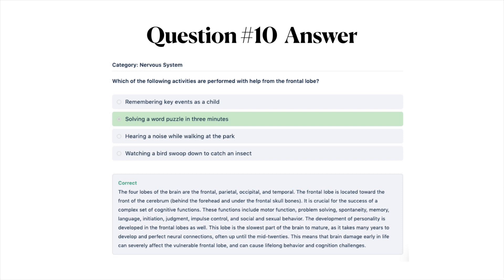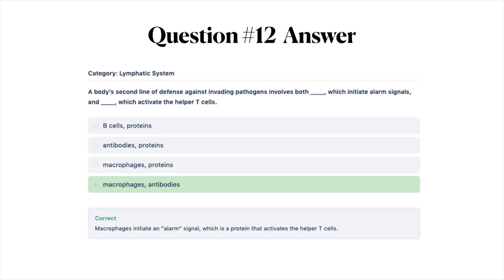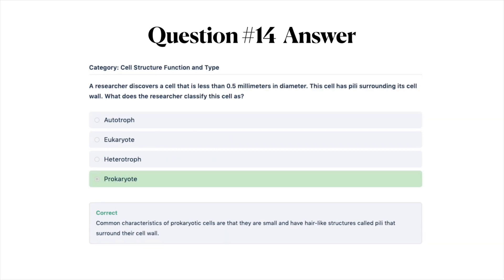The correct answer for the blood sugar question is A, glucagon. Glucagon is a hormone that controls blood sugar levels when they have dropped too low. It is produced by the alpha cells in the islets of Langerhans found in the pancreas, and its primary function is to prevent blood sugar levels from dropping too low. The correct answer for the second line of defense question is D, macrophages and antibodies. Macrophages initiate an alarm signal, which is a protein that activates the helper T cells. The correct answer for the scientific method question is A, perform background research on the topic. The correct answer for the cell classification question is D, prokaryote. Common characteristics of prokaryotic cells are that they are small and have hair-like structures called pili that surround their cell wall.